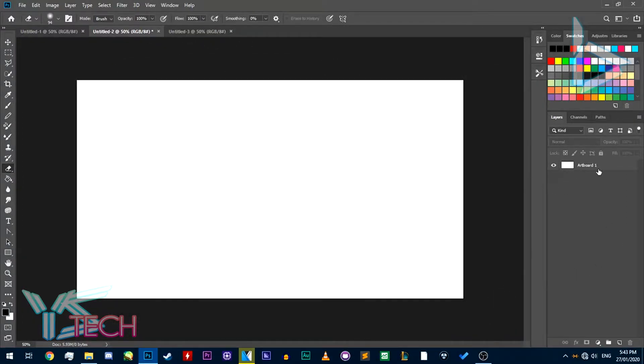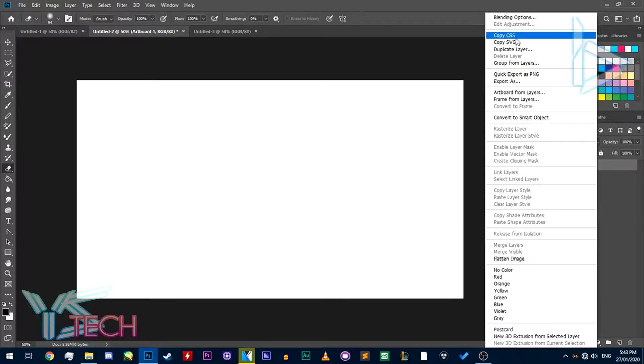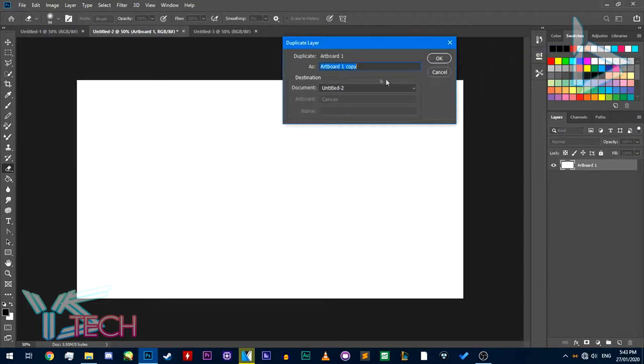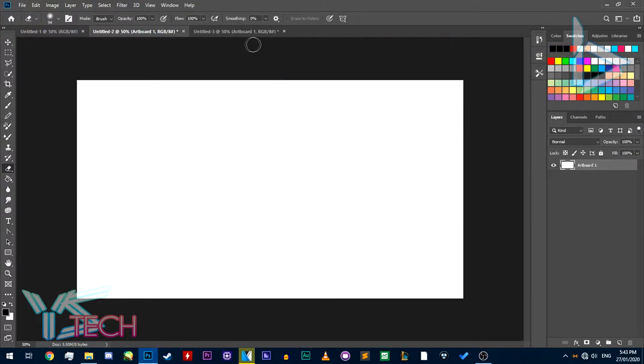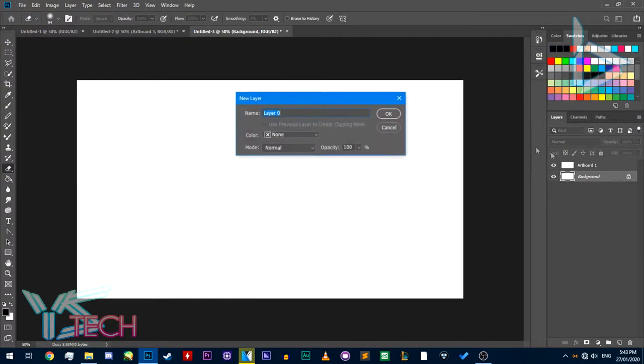And duplicate all your layers from this one over to your new guy. So, duplicate it to untitled 3, and there you go.